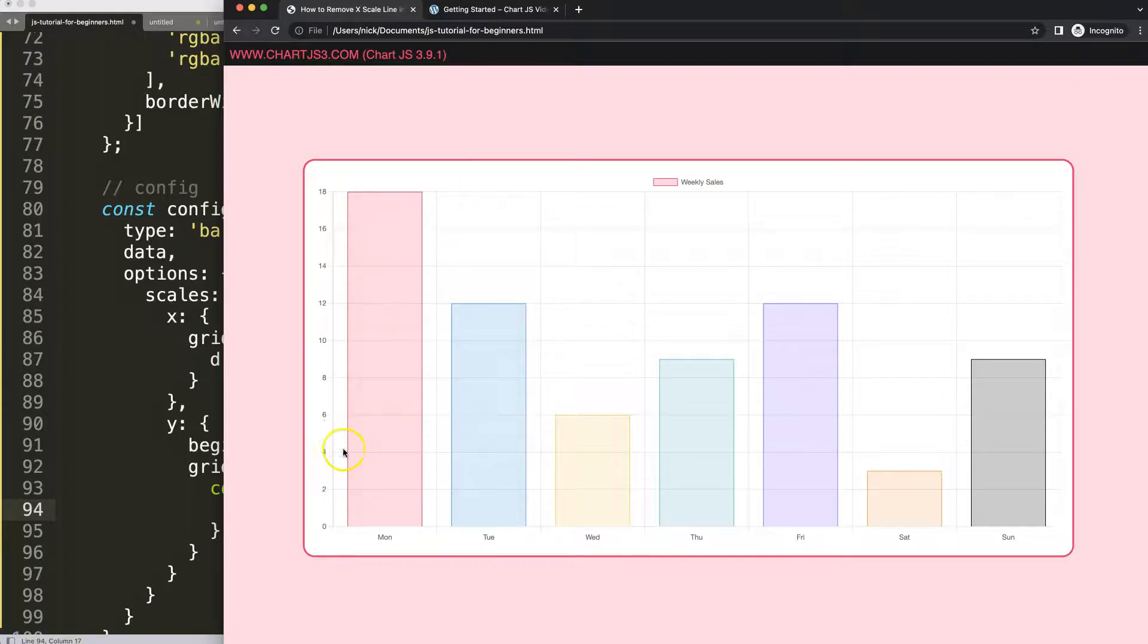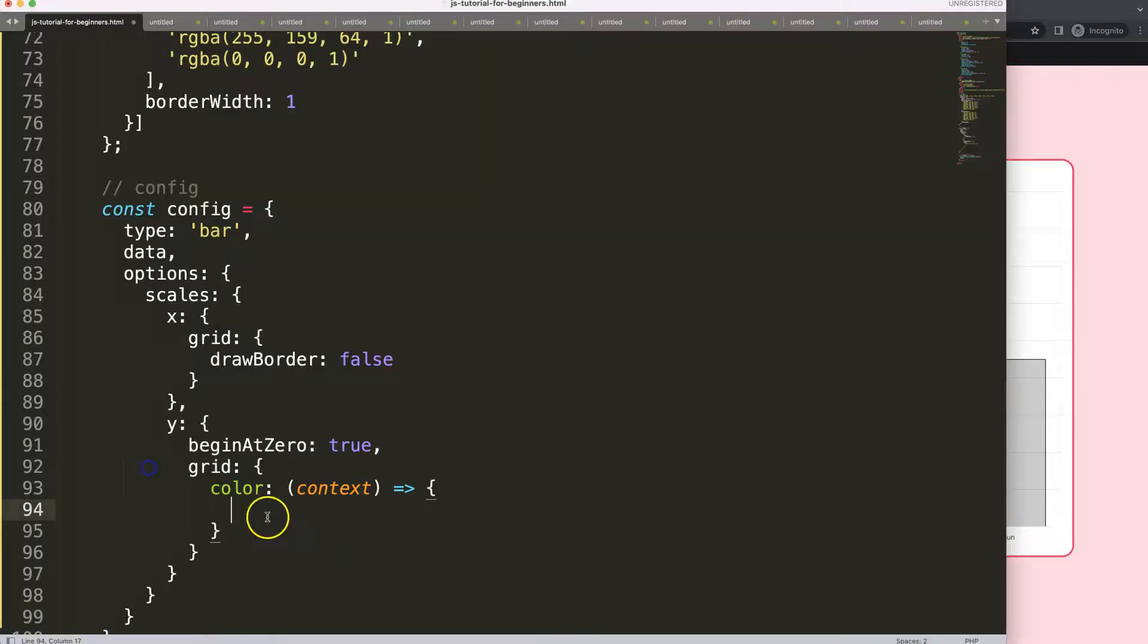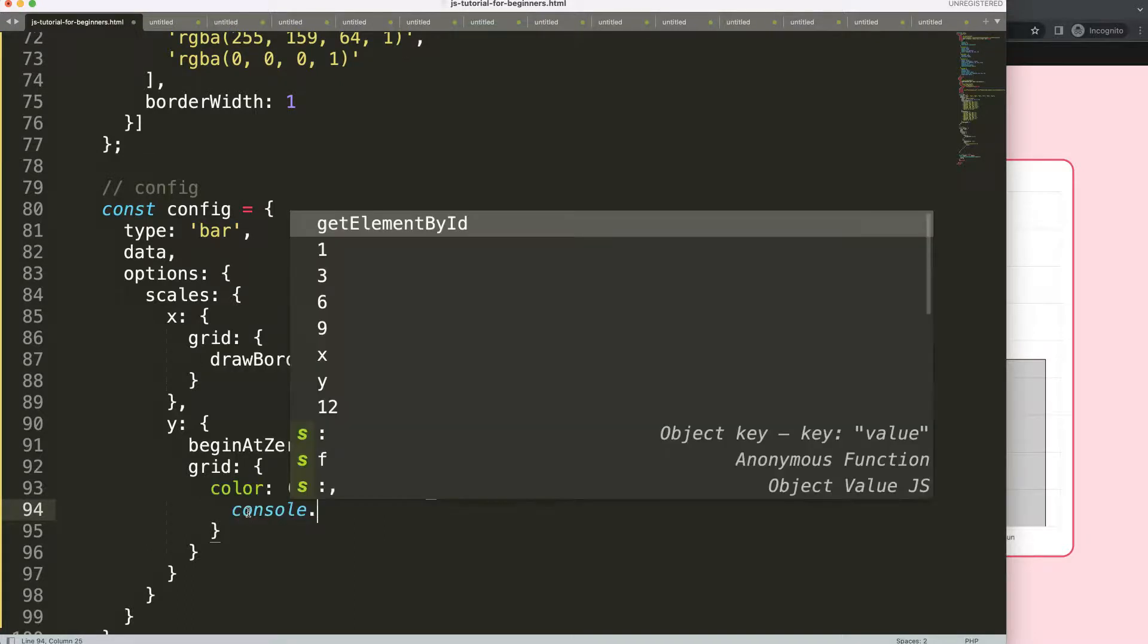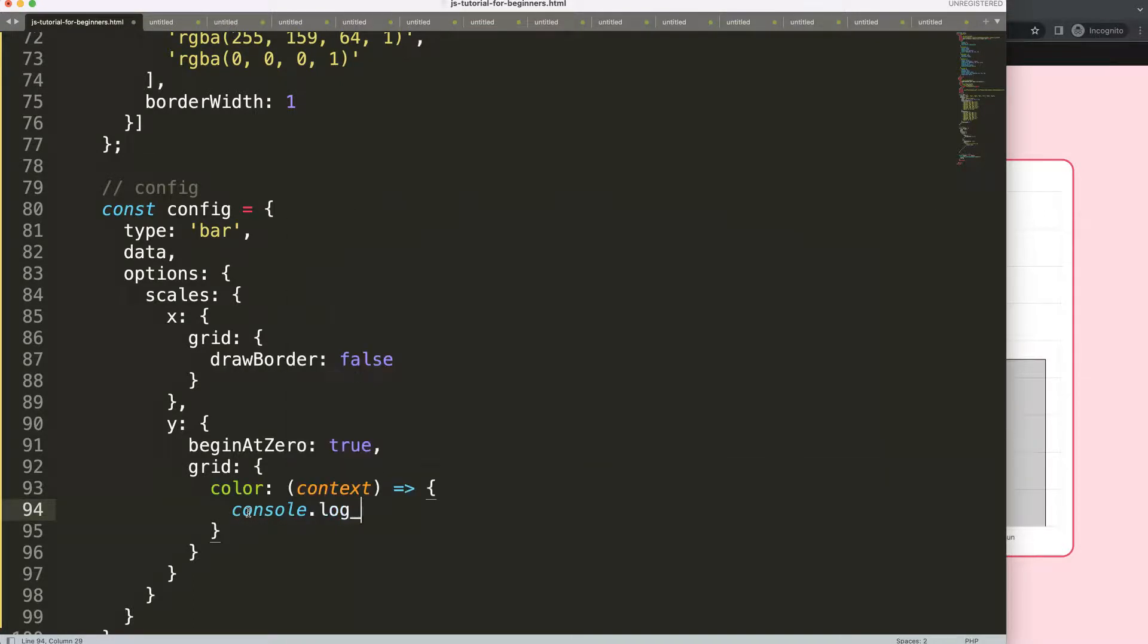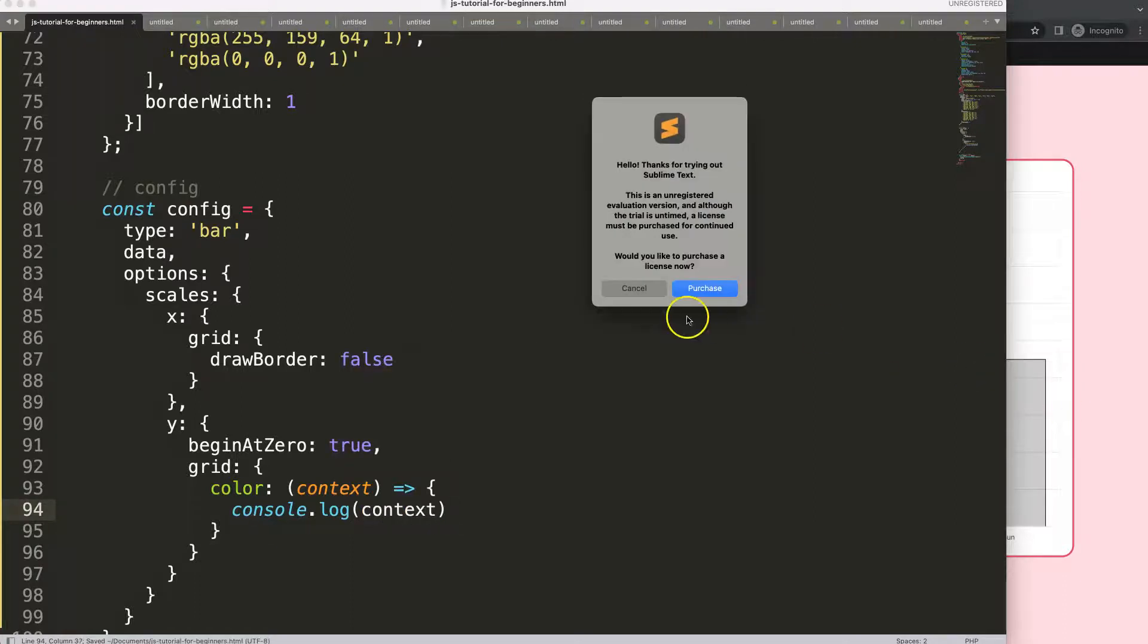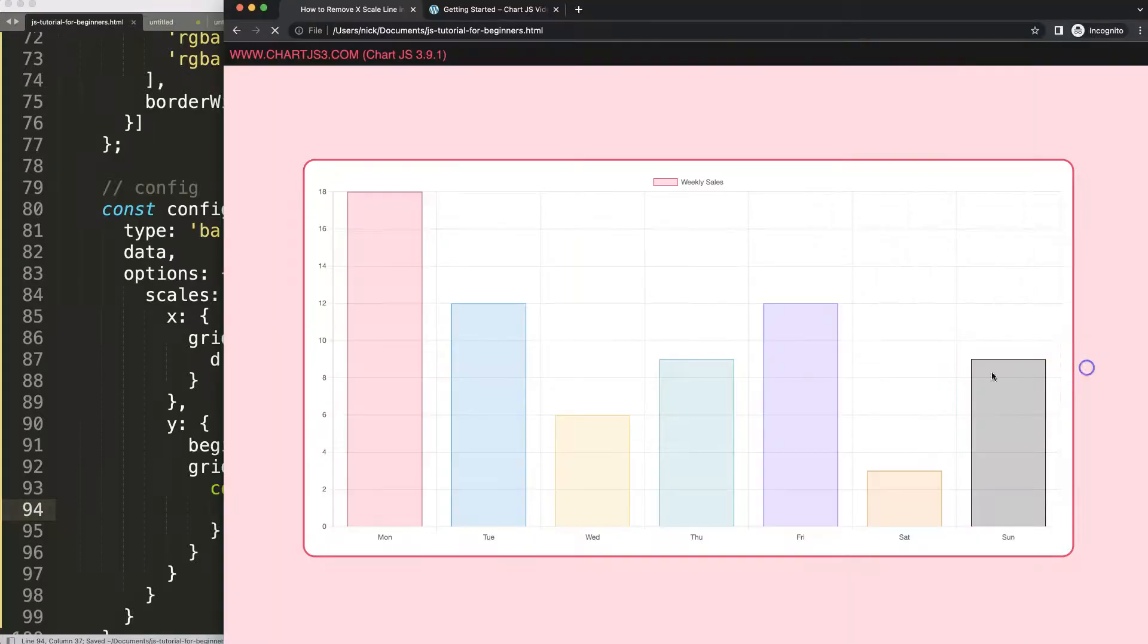So what we're going to do here is let's do a console log first so you can see exactly what I'm talking about. Context. Save. Ignore that. Refresh.